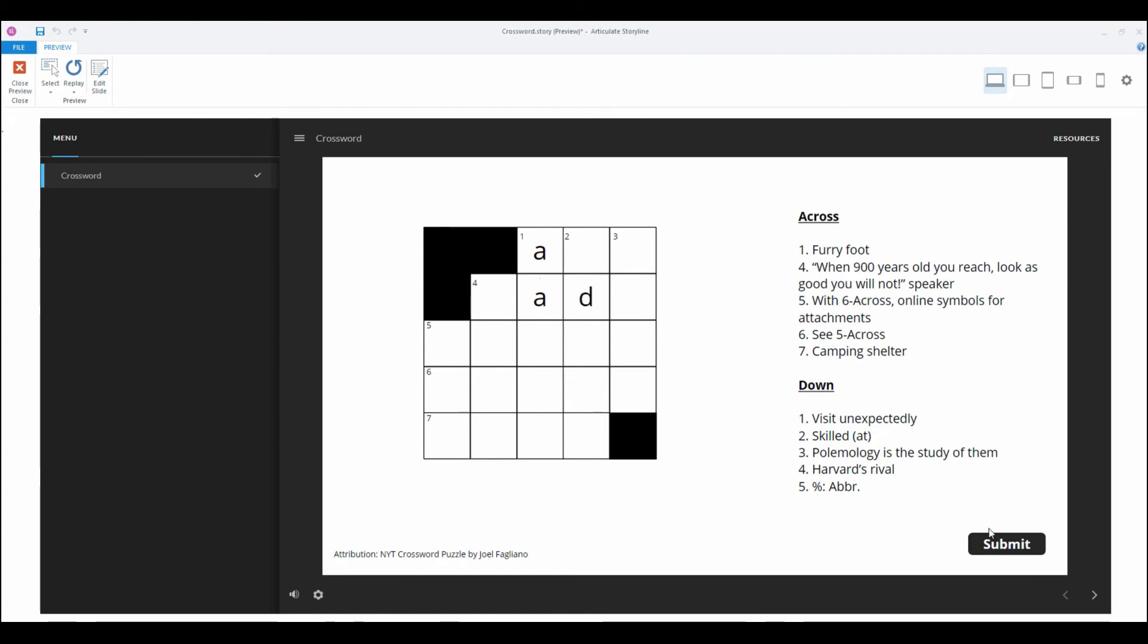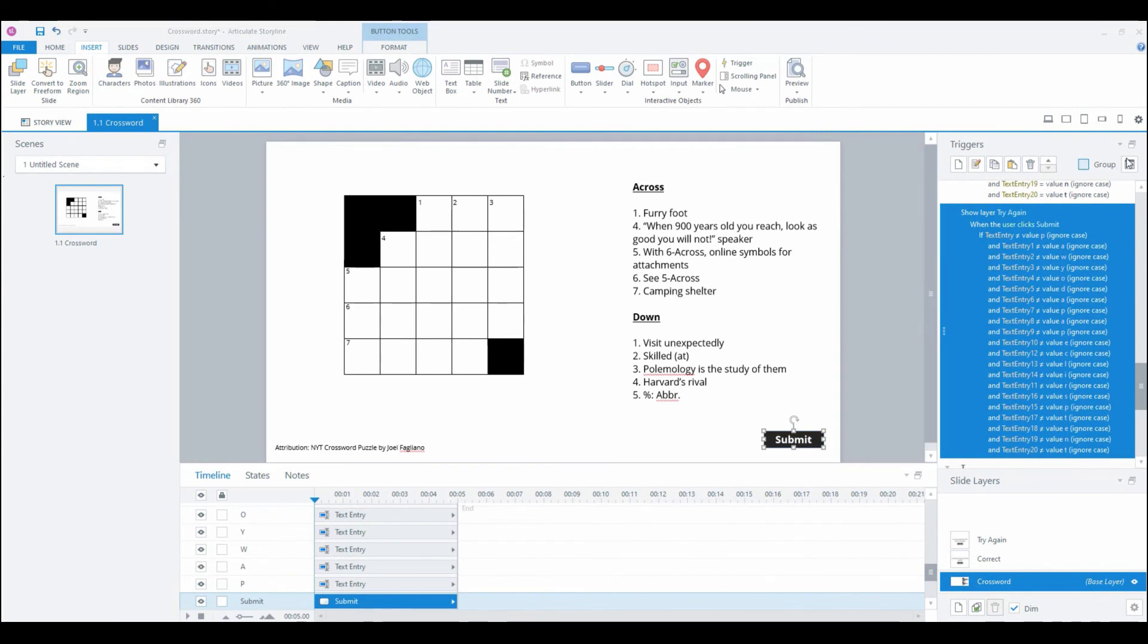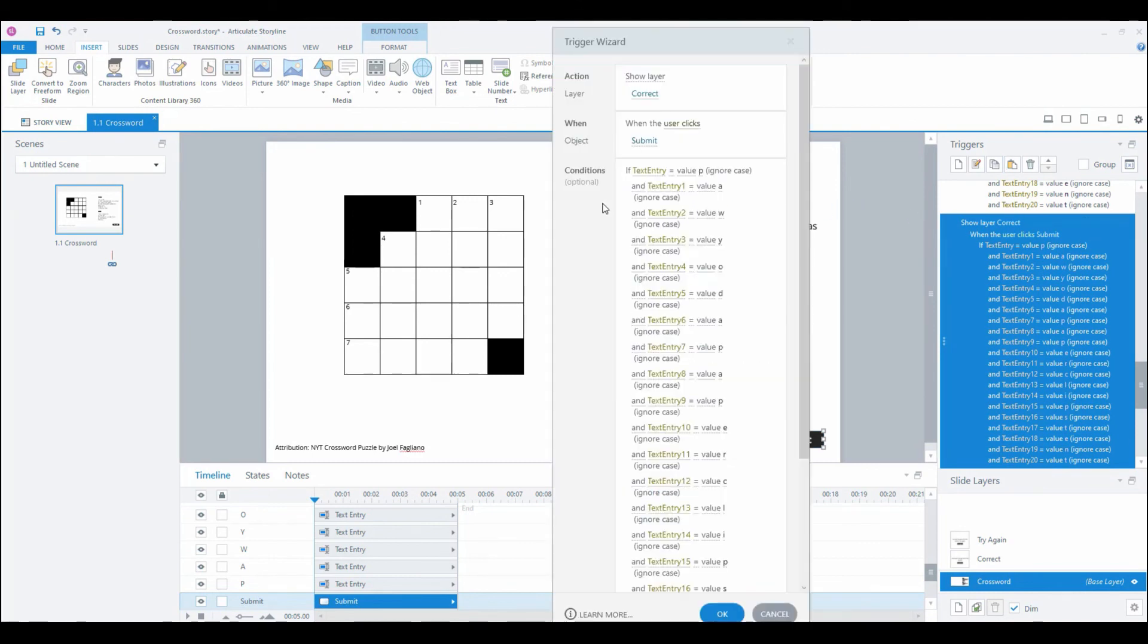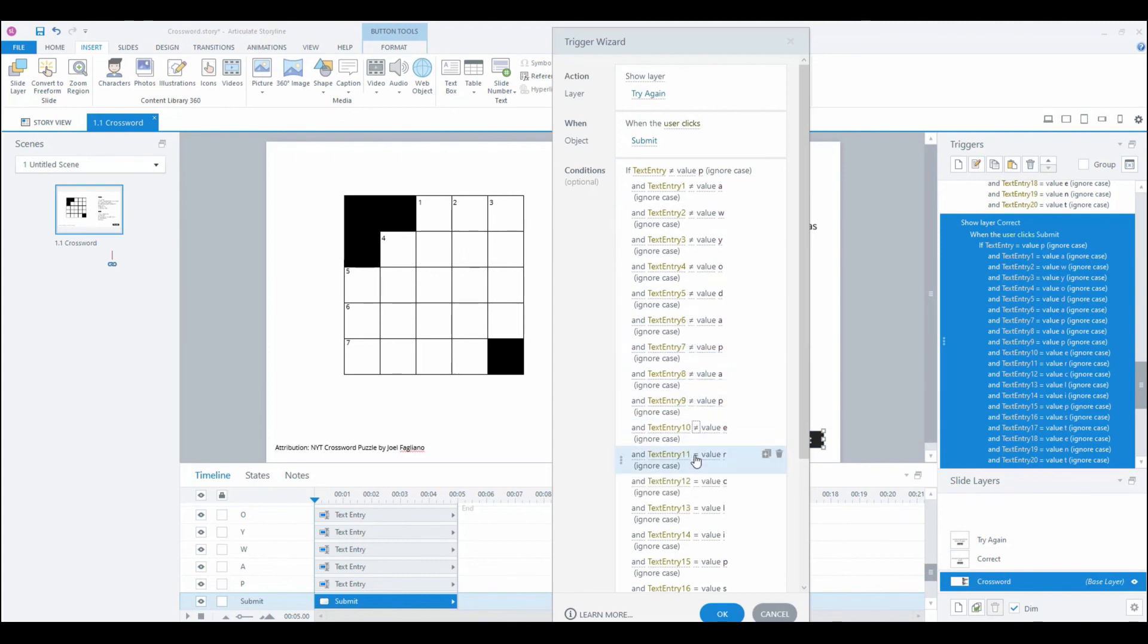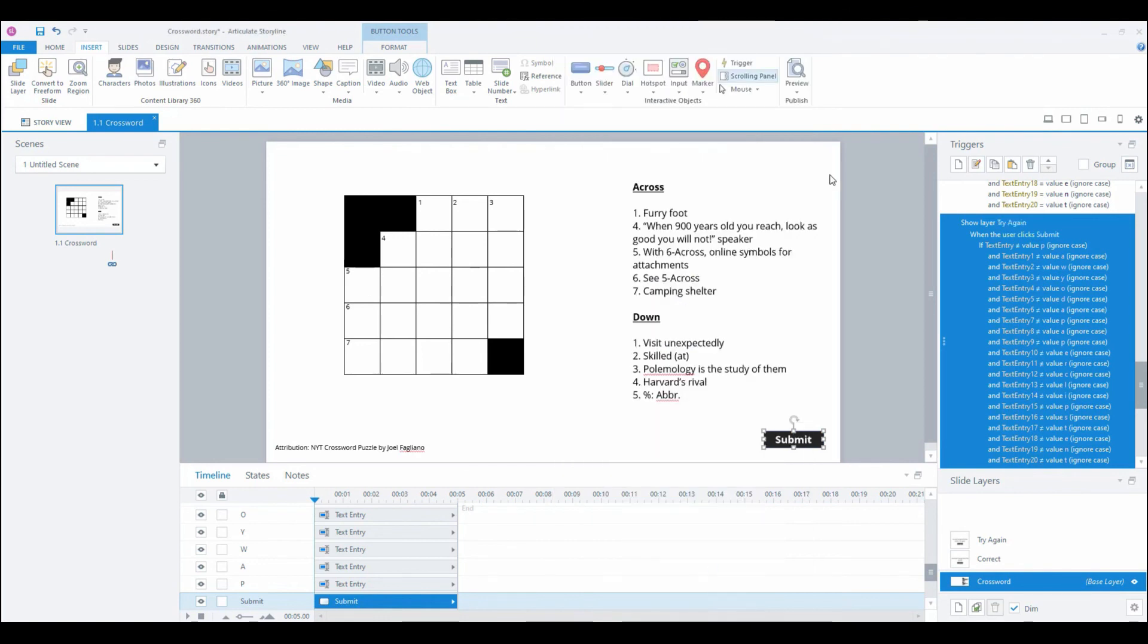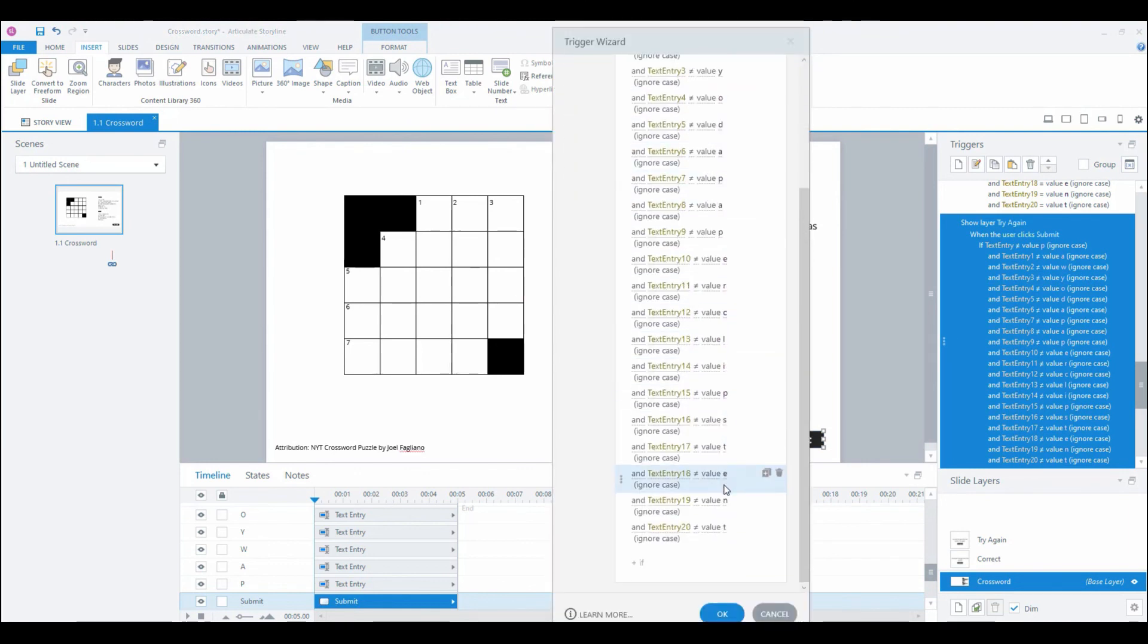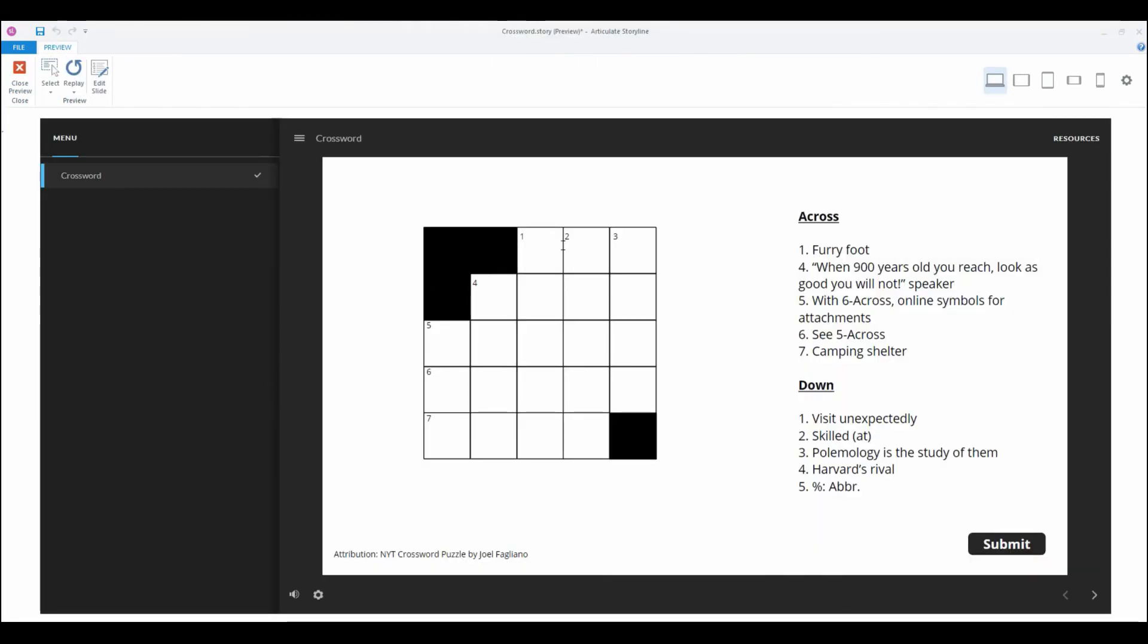If we replay this slide and don't populate the rest of it we should get the incorrect feedback, and we didn't. I'm just going to redo this trigger so I'm going to delete this, copy paste, and then I'm going to make my adjustments. Let's double check that. Let's preview this and then get it wrong and hopefully that resolves the issue.